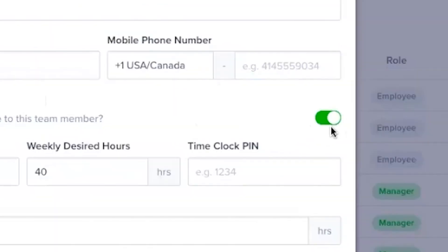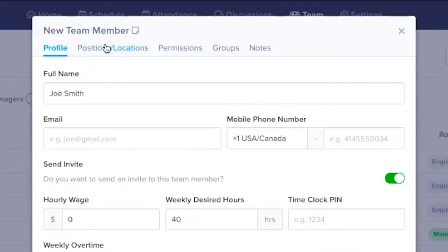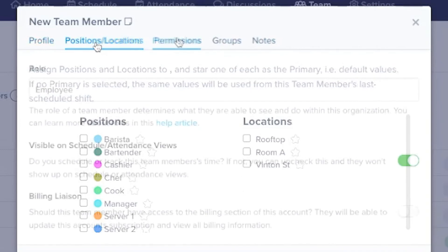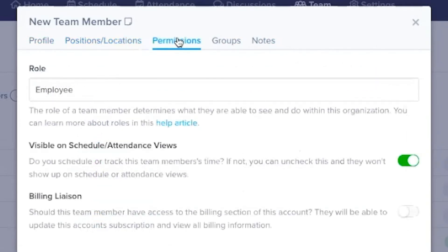Turn this off if you want to wait to send an invite. With your team members, you have multiple options. They can be assigned multiple positions plus different locations. They can be given different permissions based on their role in the organization.